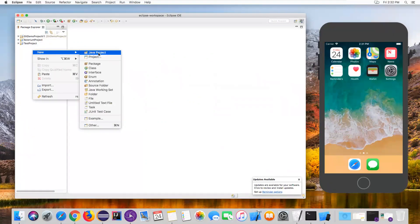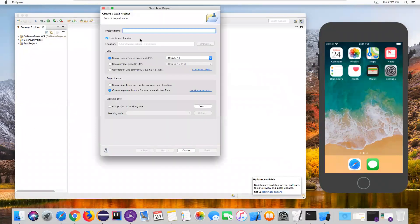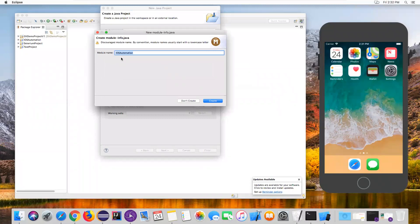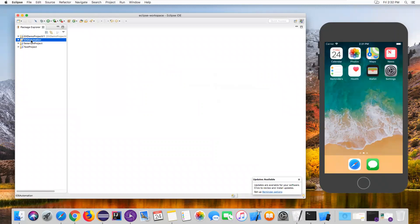In Eclipse, I'm going to create a new Java project. Right-click, then select New Java Project. Give the project a name — I'll say iOS Automation. The package name is also ios automation. By default it uses Java 11. Click Finish, and when asked about creating a module, click Don't Create. Now a new Java project is created.